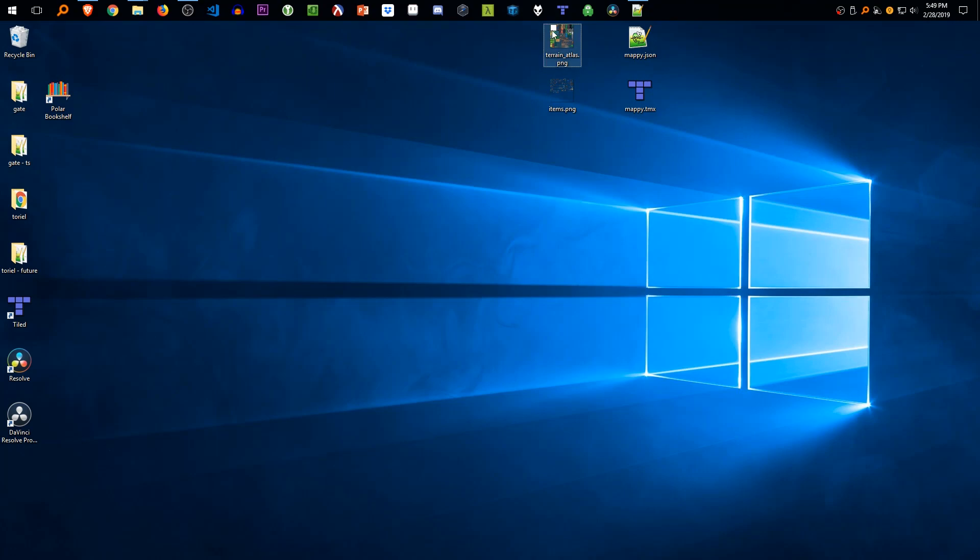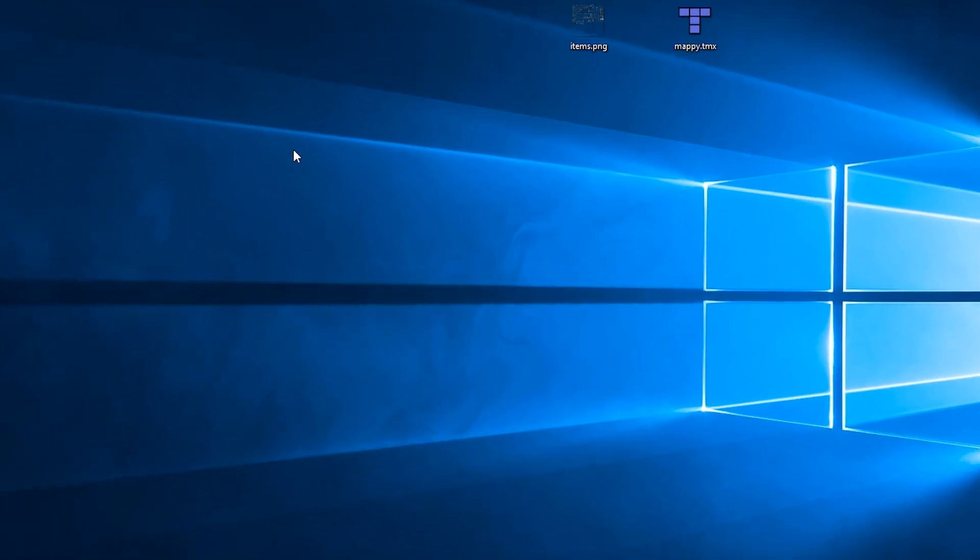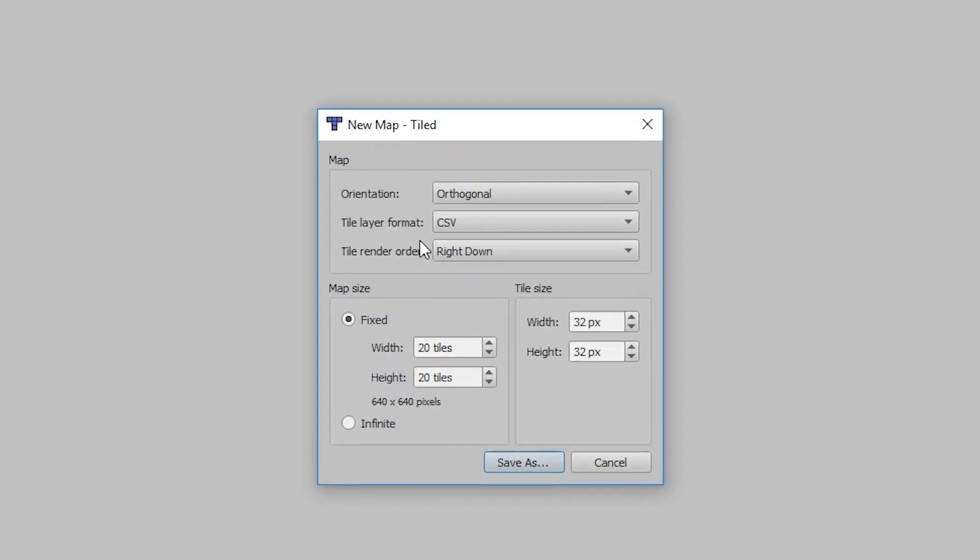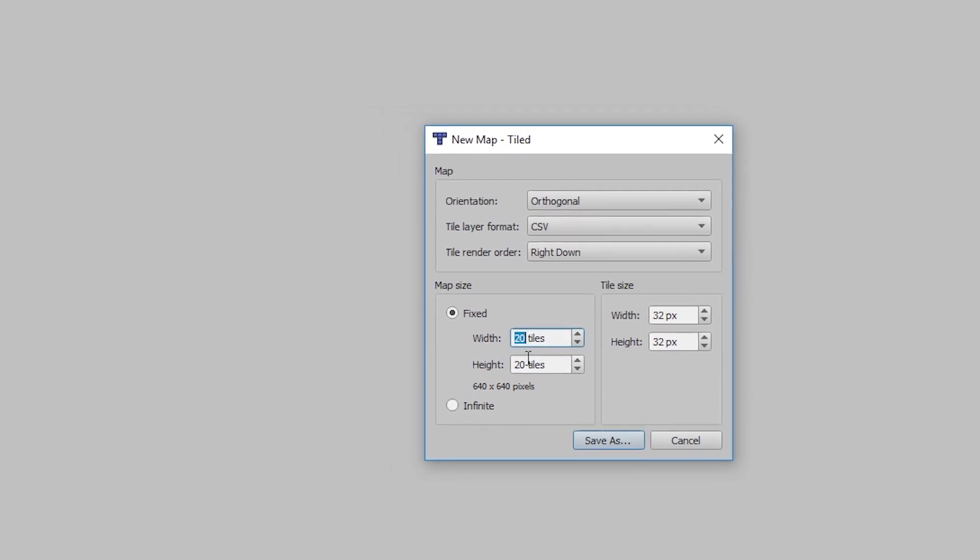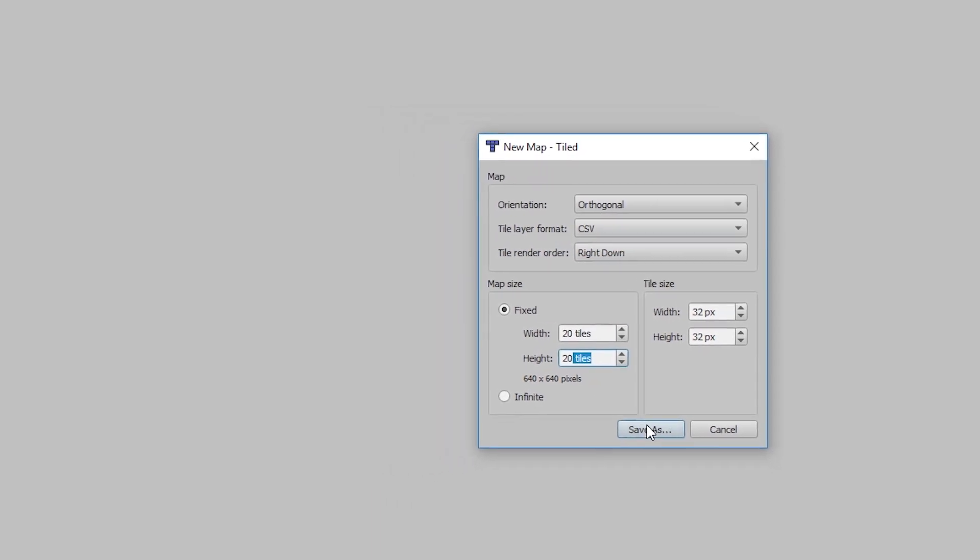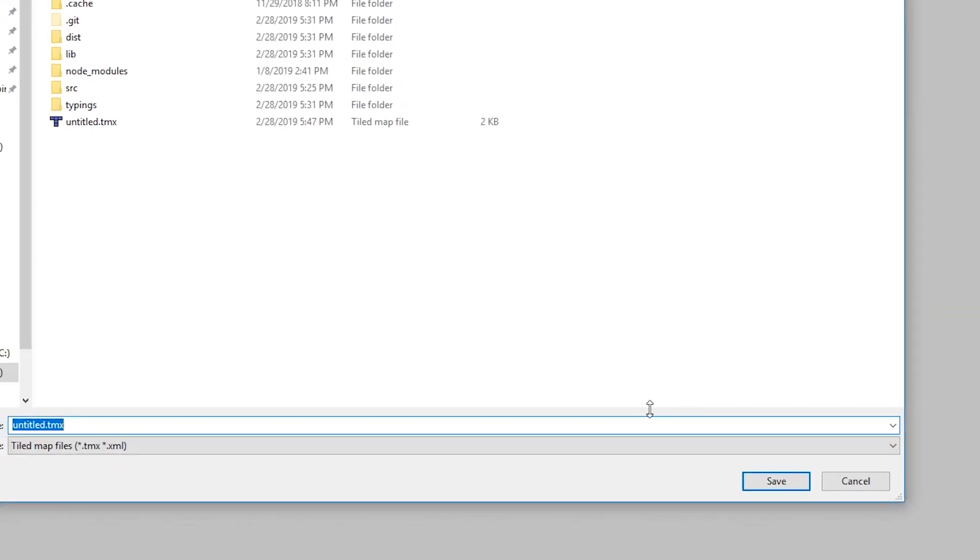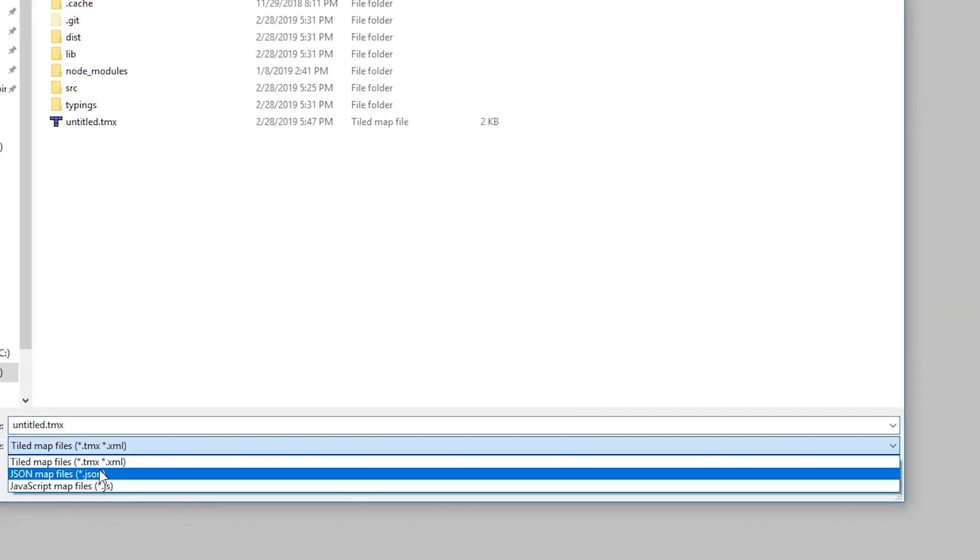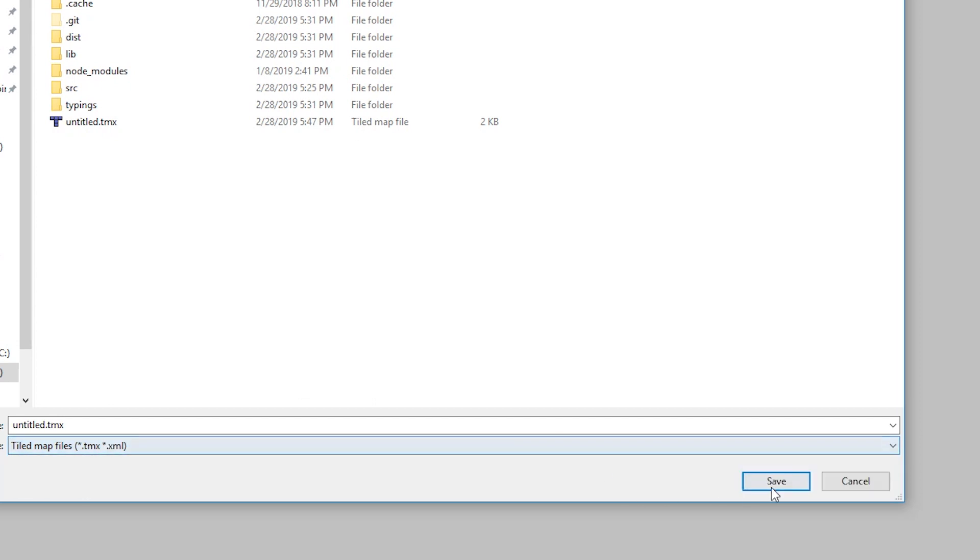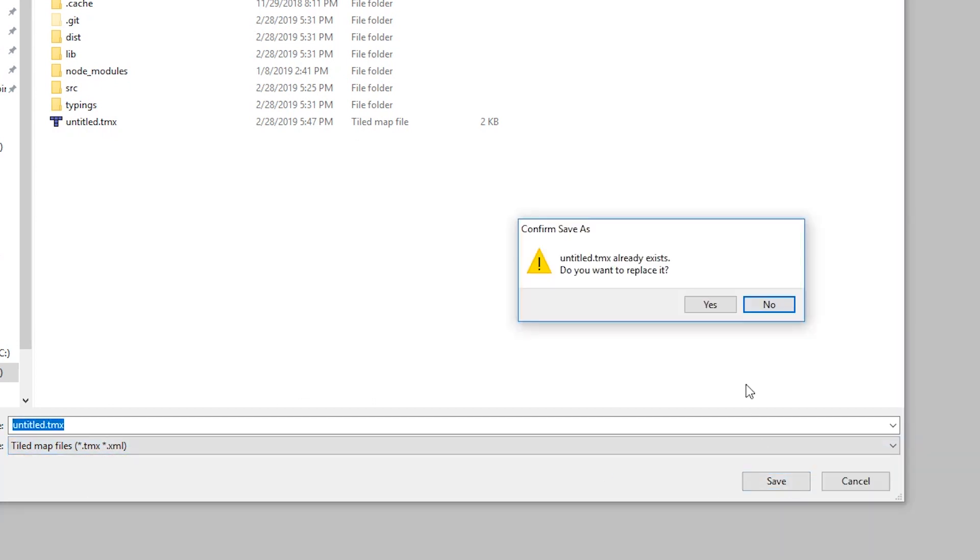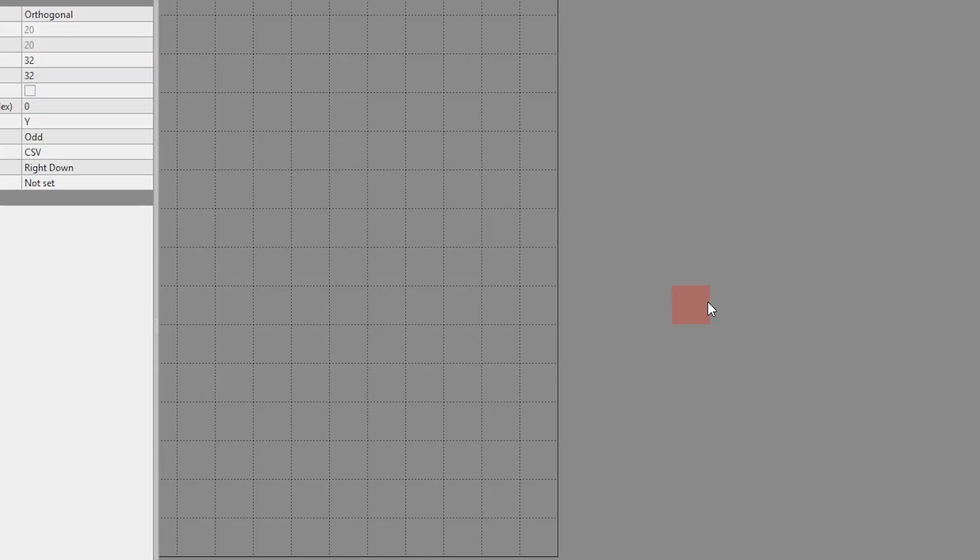Alright, so I'm going to presume that you have Tiled installed. We're going to open it up, click new map, and then all the default settings are fine. If you want to change the width and height, go ahead. We're going to save it as TMX for now and you'll see why. We can export it later, so don't worry.